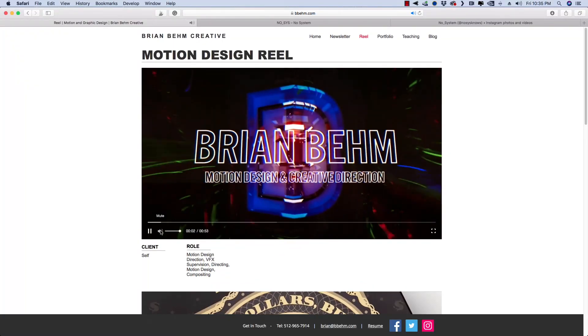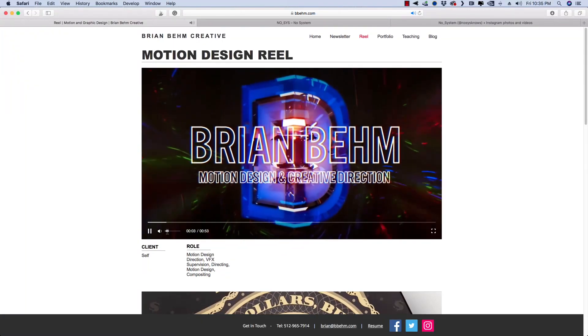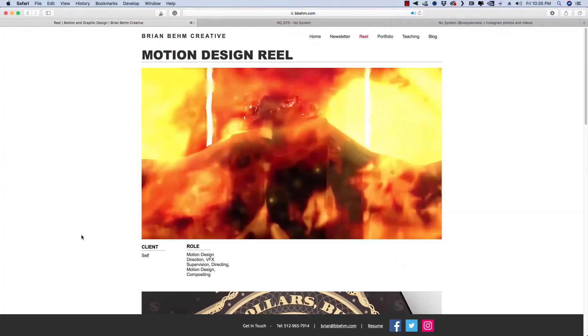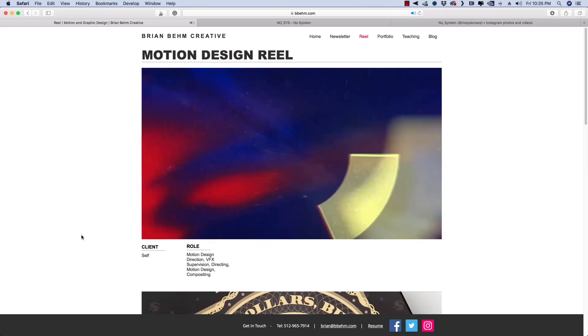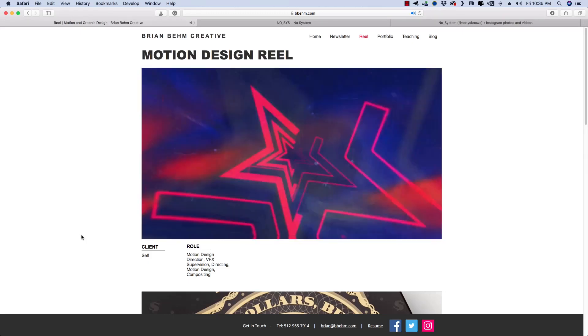Hi, my name is Brian Beam, and I am a motion designer and creative director based out of Austin, Texas.